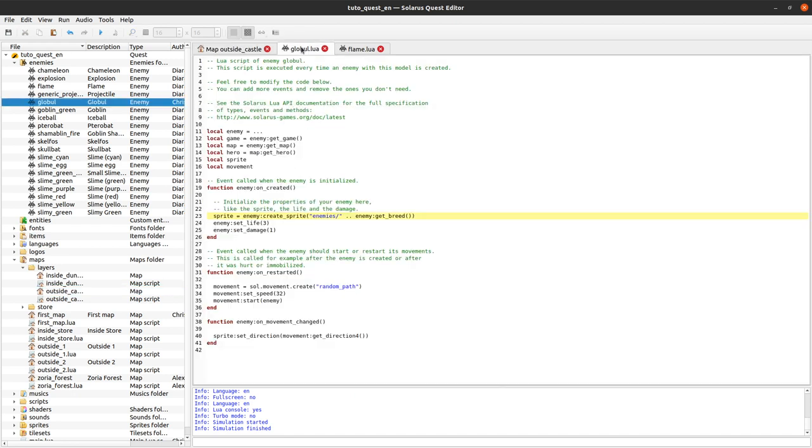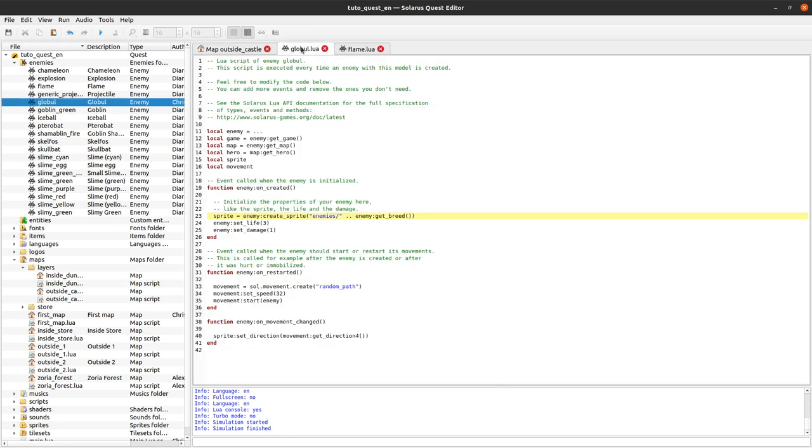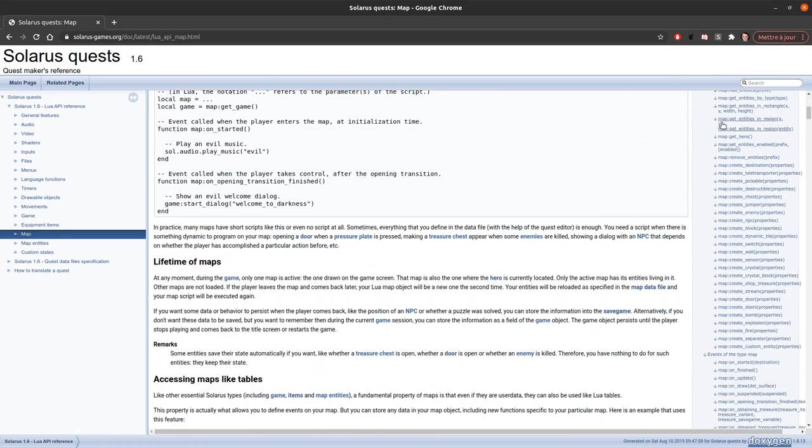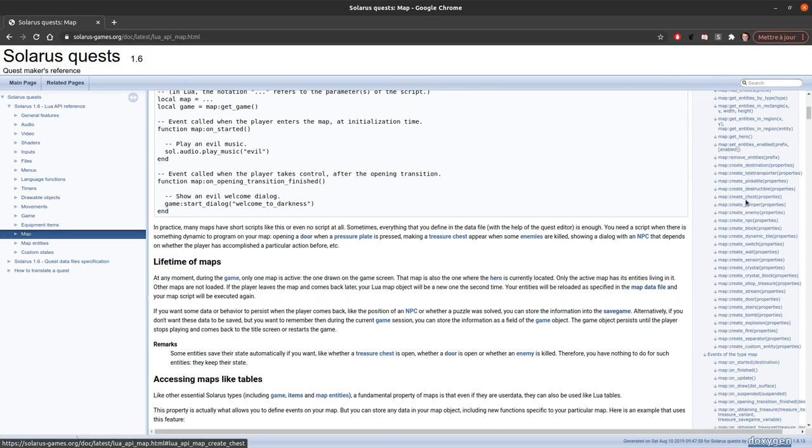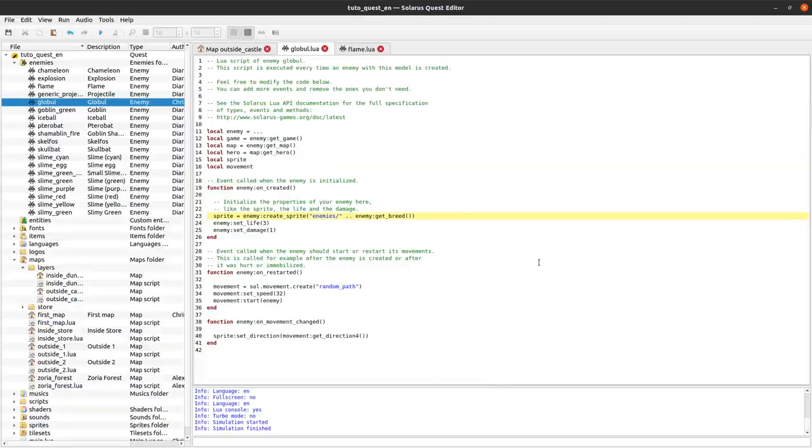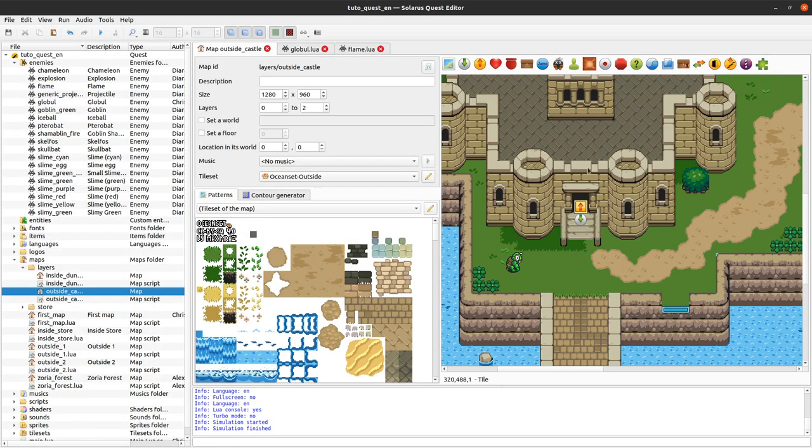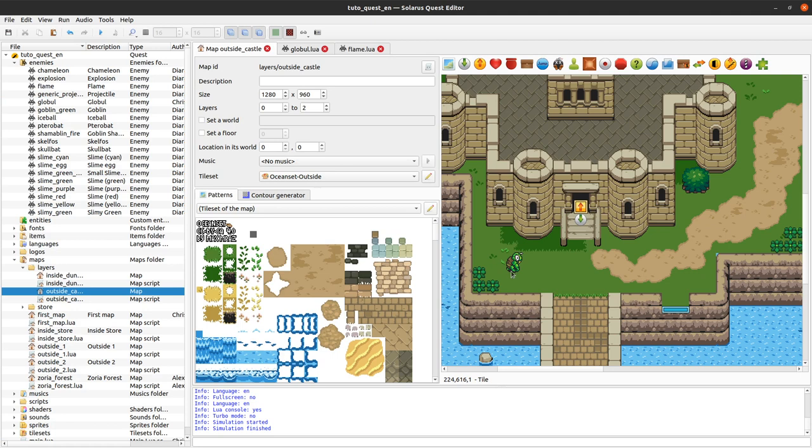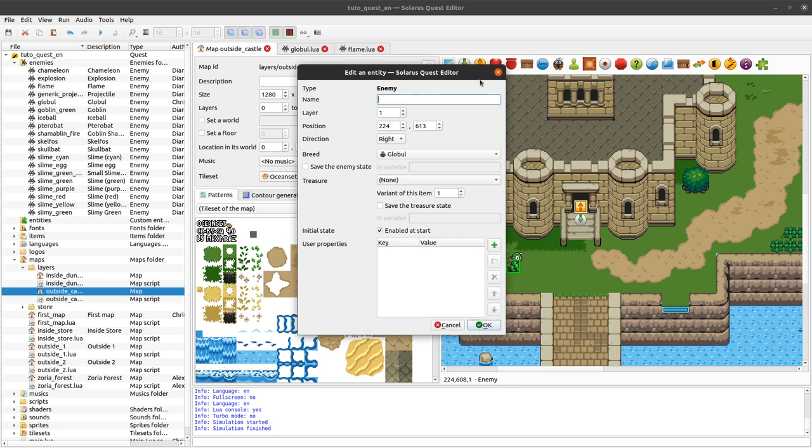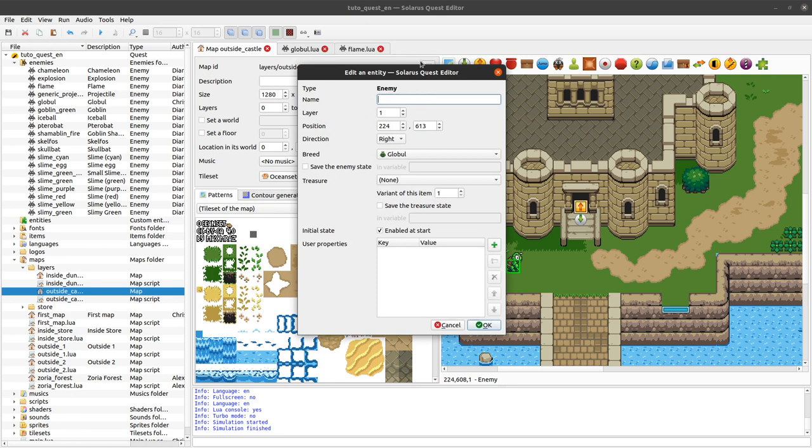So luckily it's possible from a script to create an enemy or any kind of entity actually dynamically. So how do we do that? We do that with the function map.create and we have some creation functions for all types of entities but the one we are interested in here is map.create_enemy. And the only parameter of this create_enemy function is a table that contains all properties. So we will just provide the same information as we would do here. So the name, the direction, position, breed, everything. But we do it from a script, from some Lua code instead of from this dialog box.